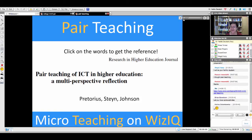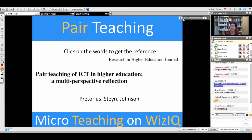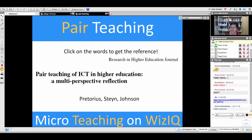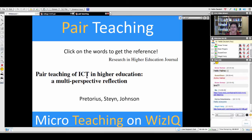Today you're going to be getting your hands working. Click on that link in the chat box, then go to slide number seven and click on the words 'Pair teaching of ICT in higher education: a multi-perspective reflection.'